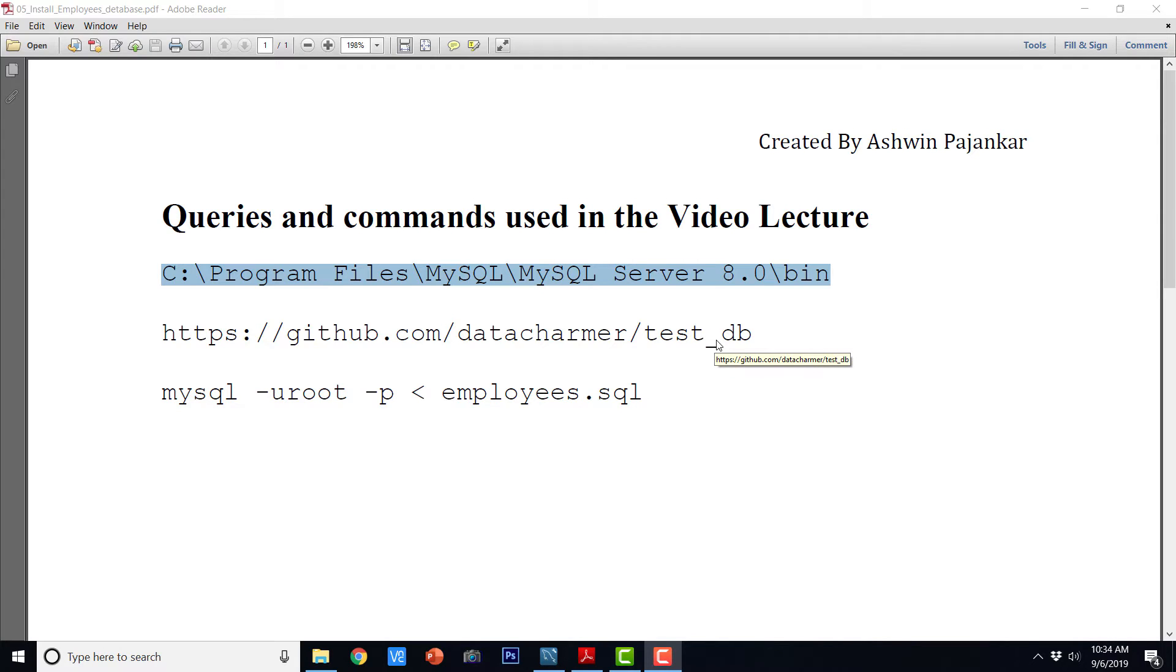So when we install MySQL, a database known as Sakila is installed by default. So in case you think that the database Sakila is not adequate for your practice, you can also install employees database.